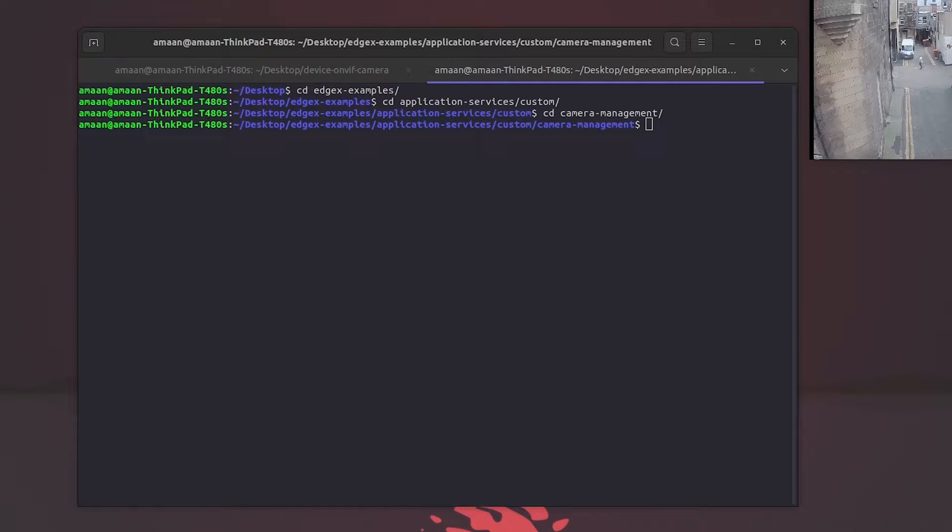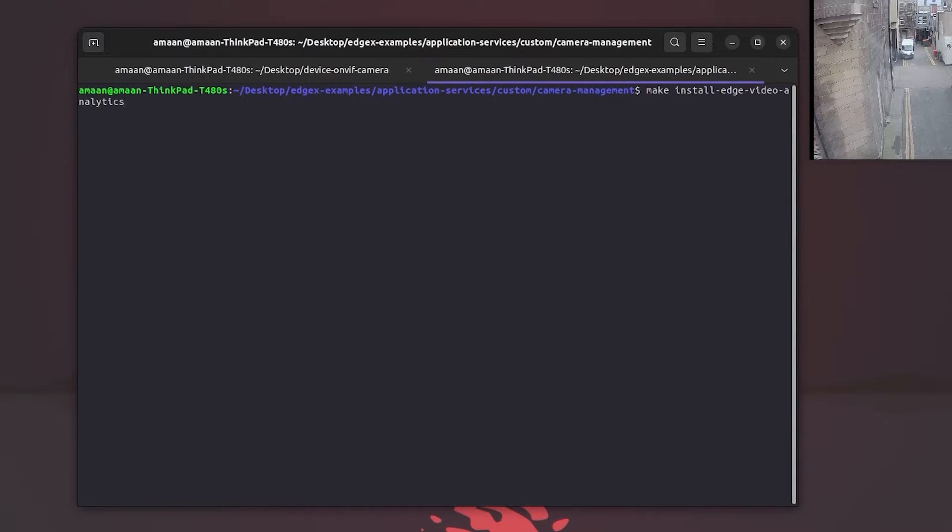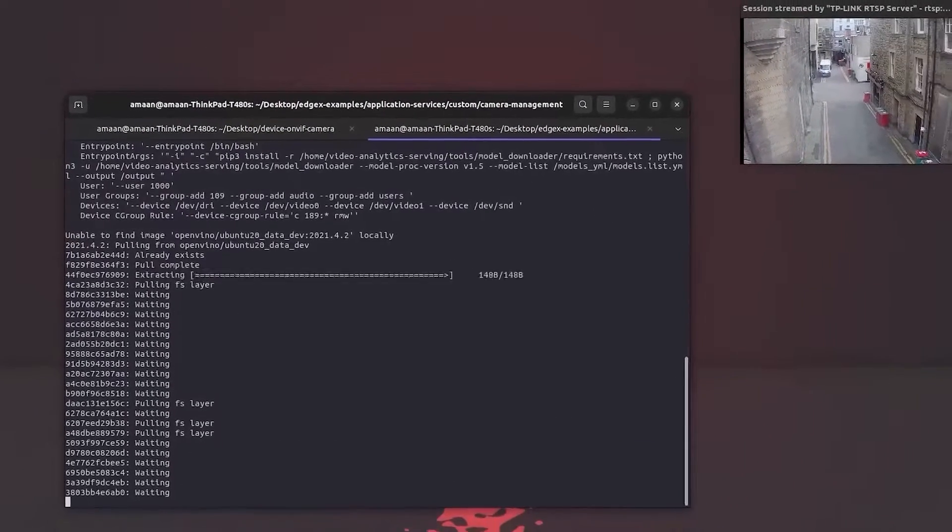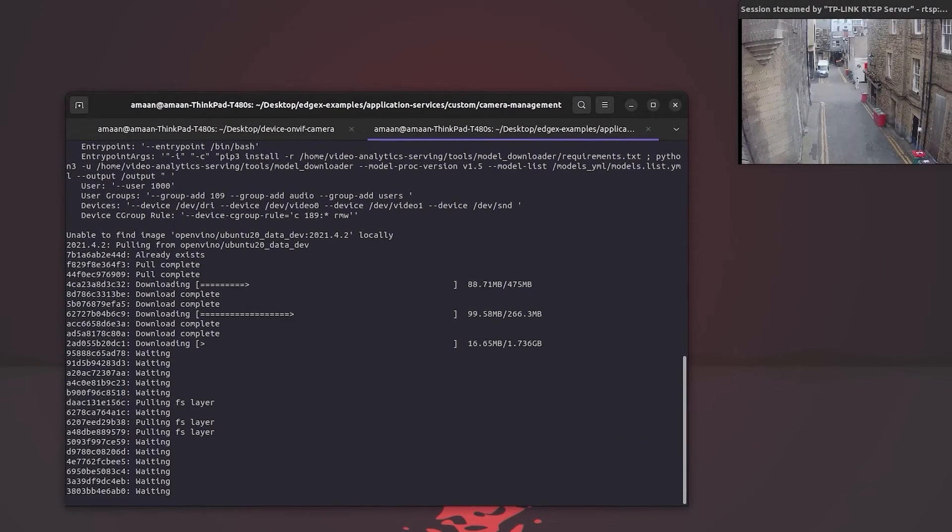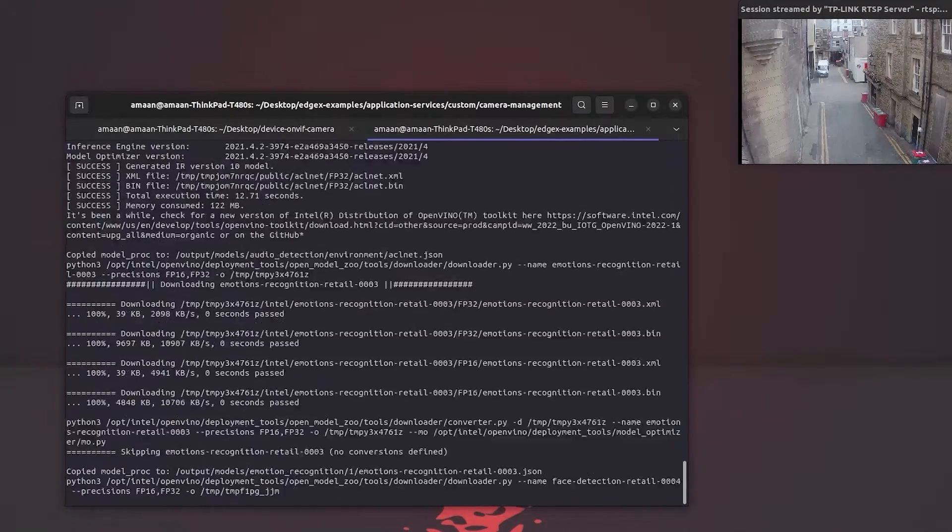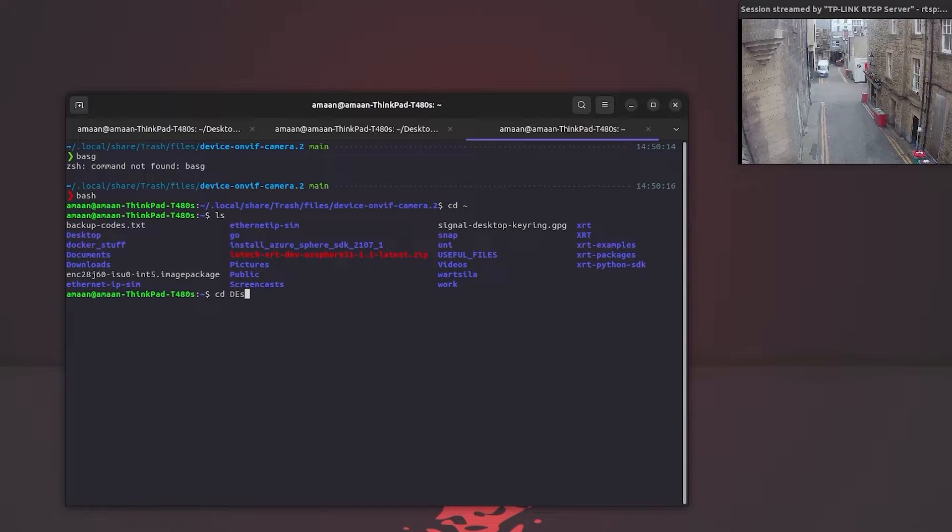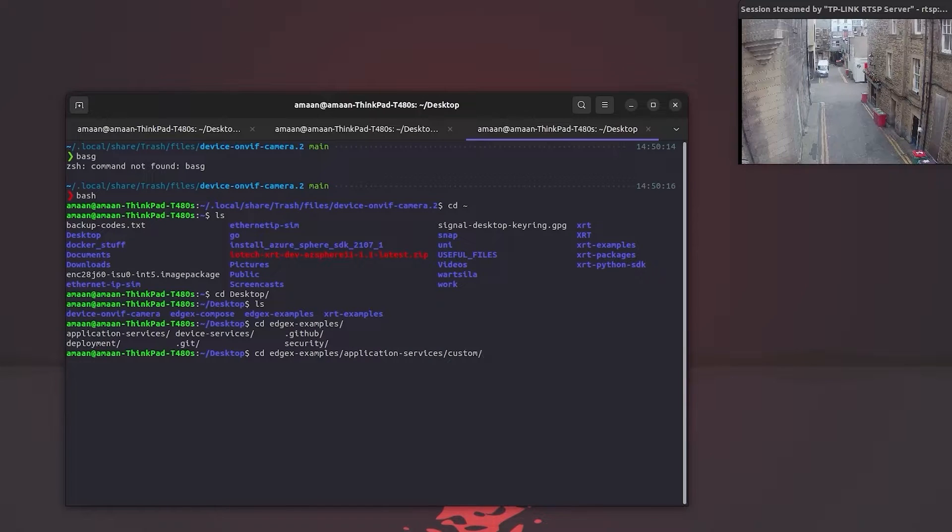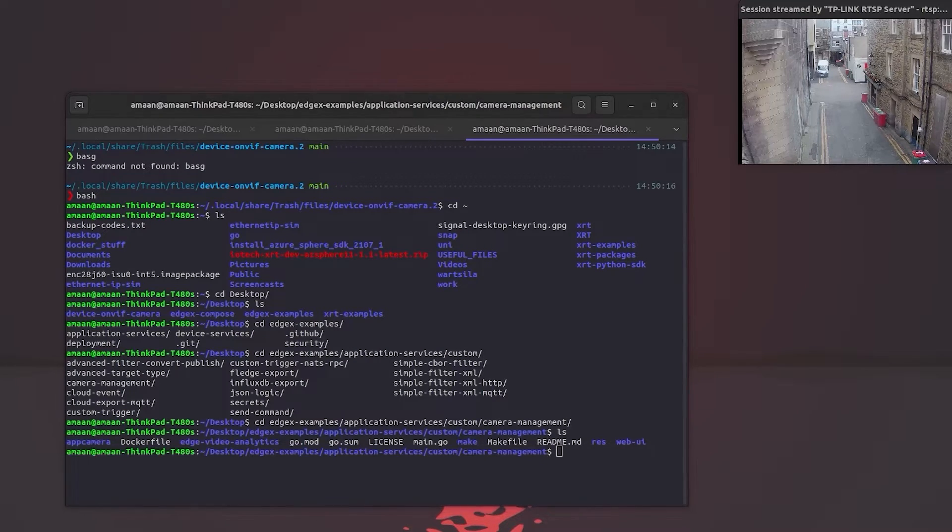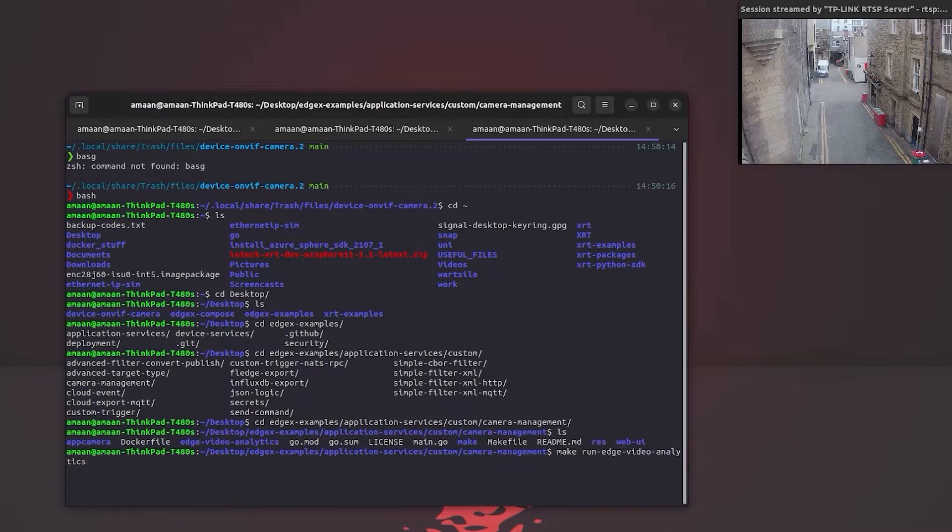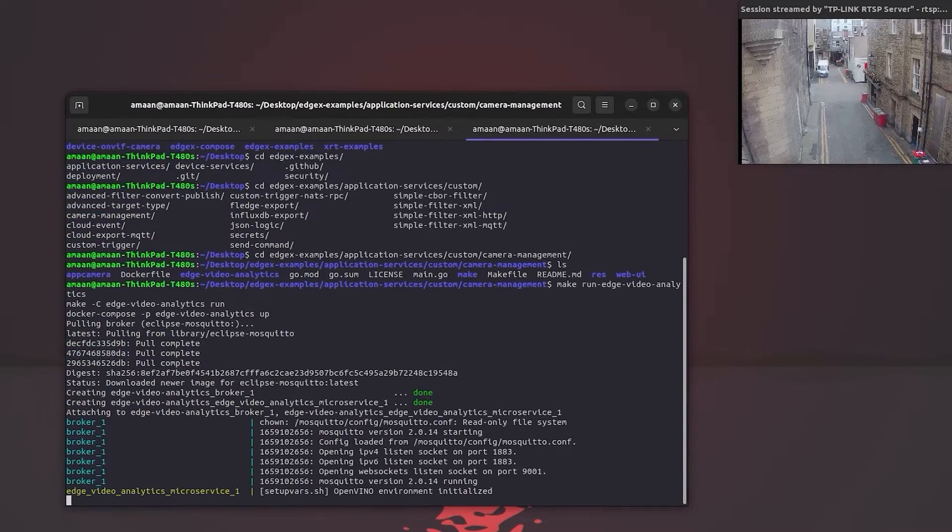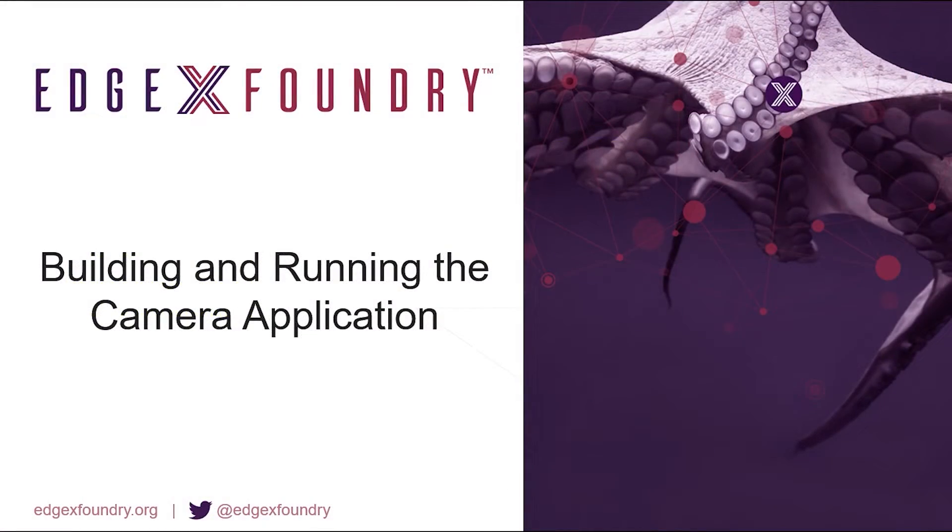We will begin by building the Edge Video Analytics microservice using the following make command, which essentially pulls all of the OpenVINO images we require. We then open up a new terminal and run the inferencing microservice in the background. Again, a make command is supplied, which essentially spins up all the Docker images using Docker Compose.